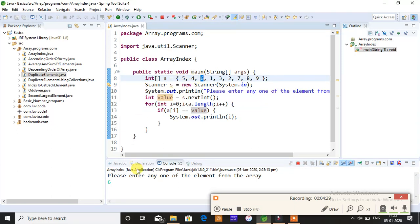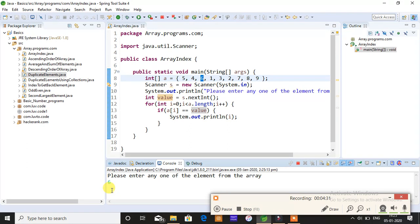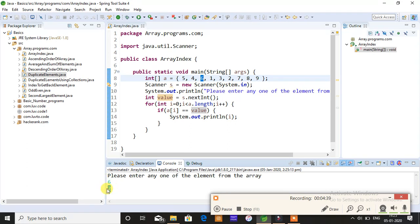It should return me the index position 2. Just give enter. You can see the index position value of 6 is 2. I hope you people understood this is how you have to do and this is how simple it is.